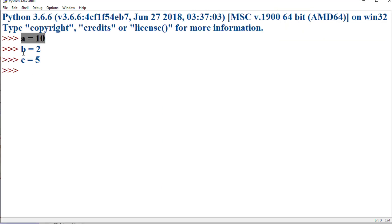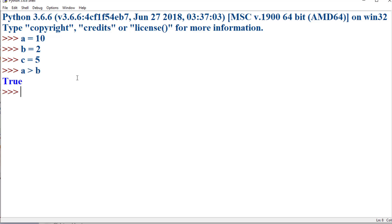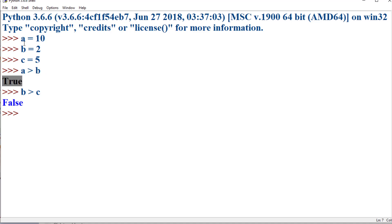Let a = 10, b = 2, and c = 5. Let's check the condition: 'a > b', which is a true value since 10 is greater than 2. Similarly, 'b > c' — that is, 2 greater than 5 — is a false value.